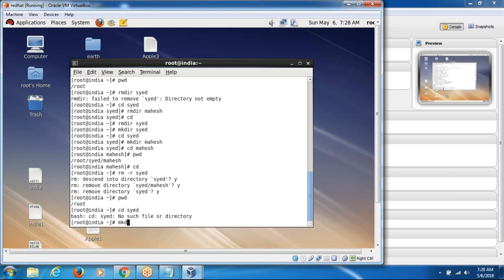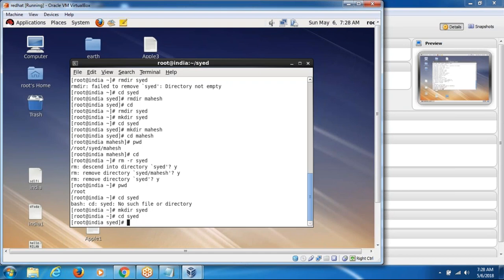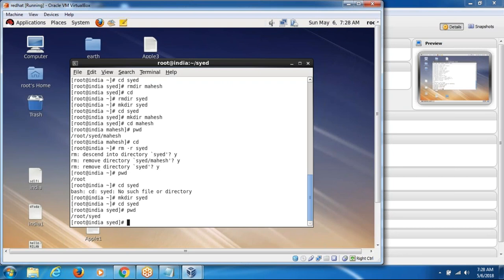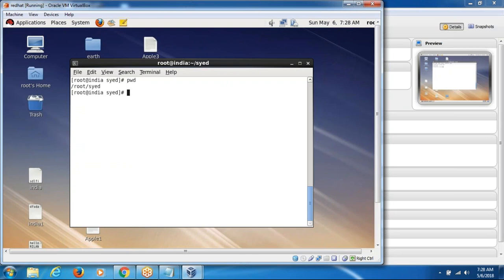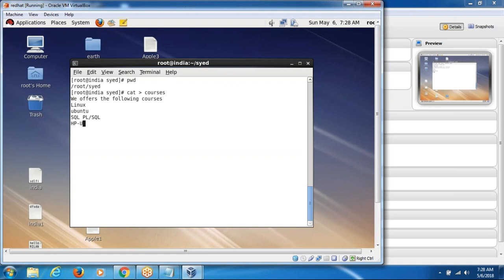Then we are going to create the directory and see what files are here. All files will get stored in our own directory — present working directory is Syed. Here we are going to create the file. I am going to write some text to the file using cat greater-than some file name. So here we offer the following courses: Linux, Ubuntu, SQL, HP Unix, AIX, Shell scripting. Press Ctrl+D — that is the shortcut key to save the content. To display the content of an existing file, use cat space courses.